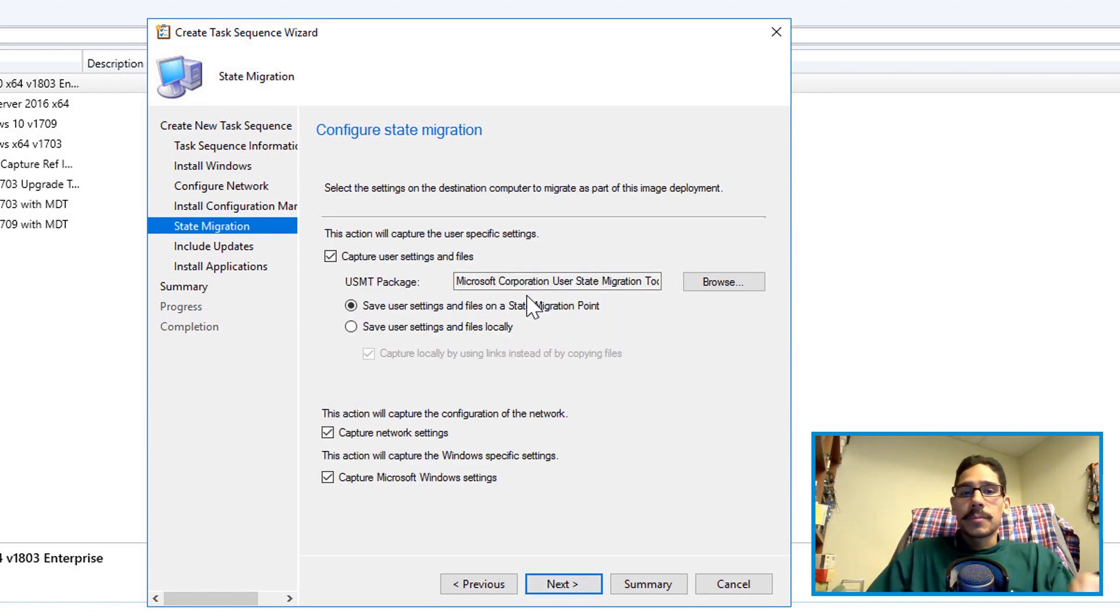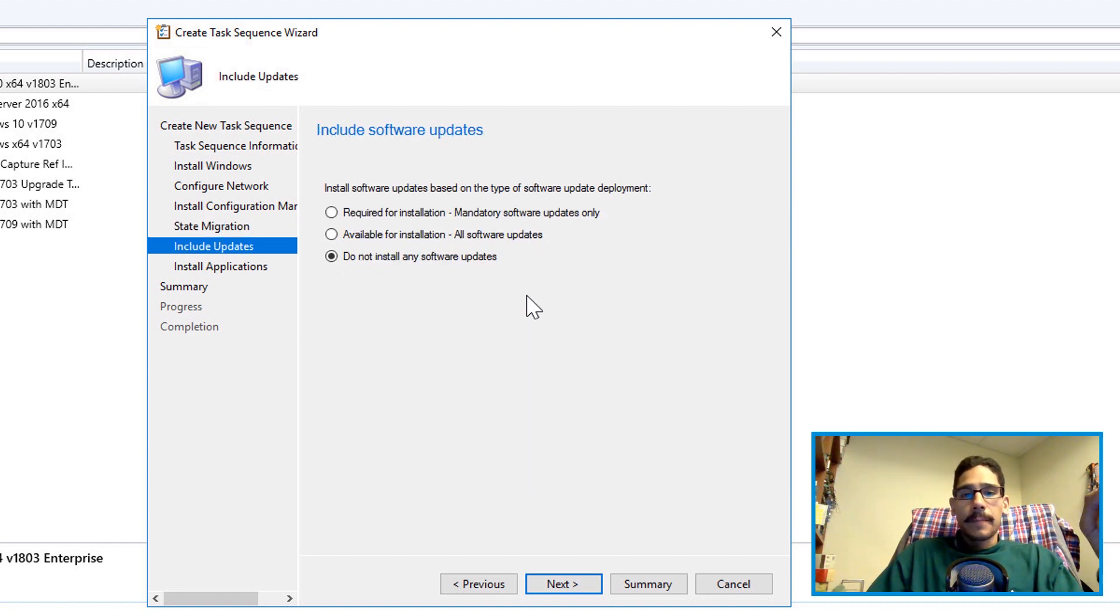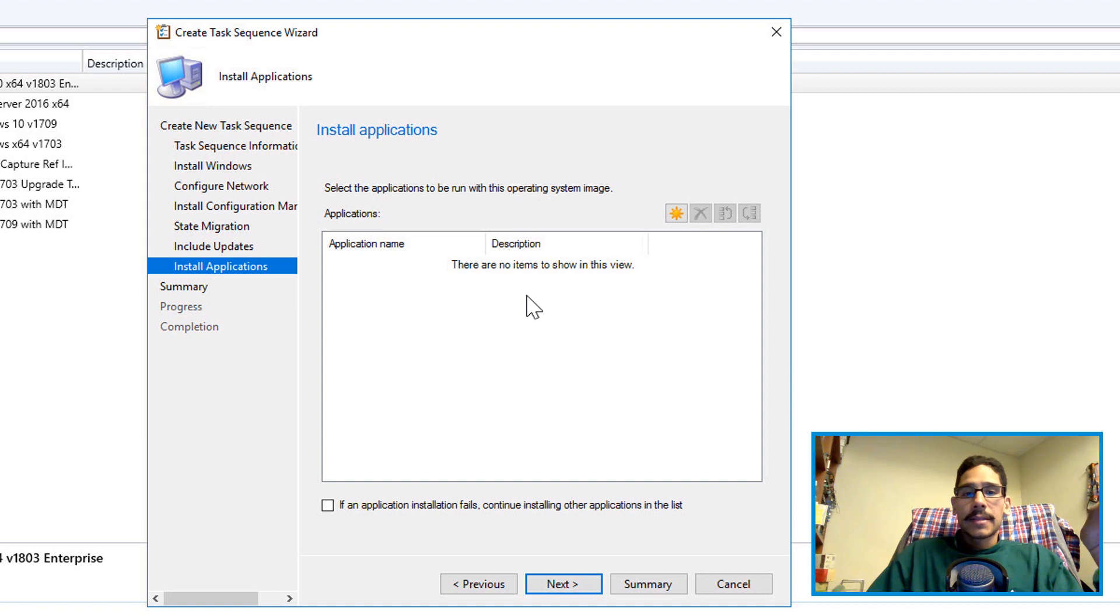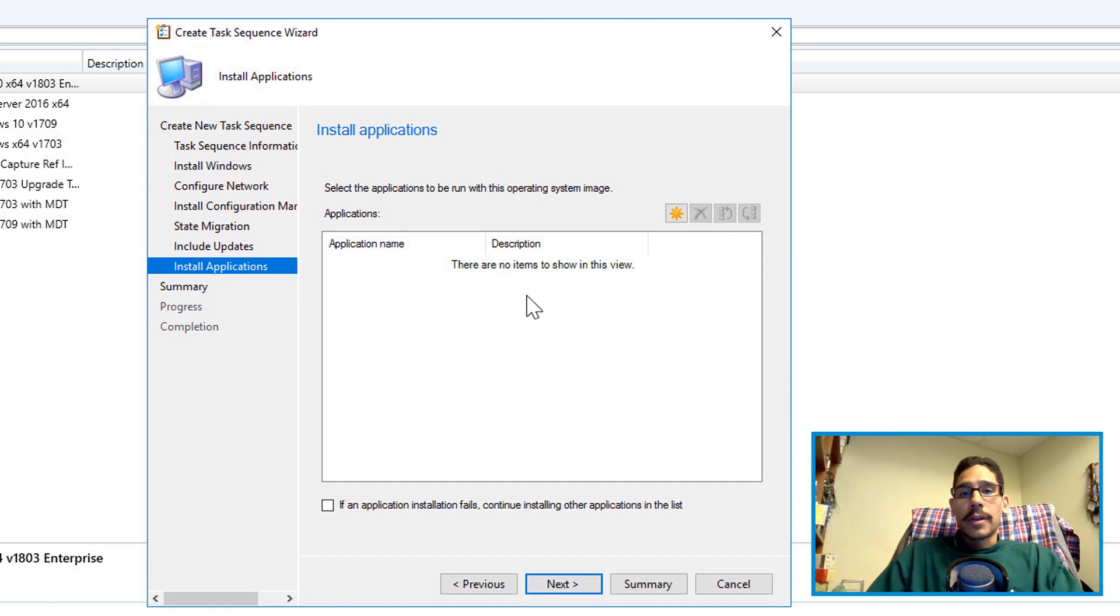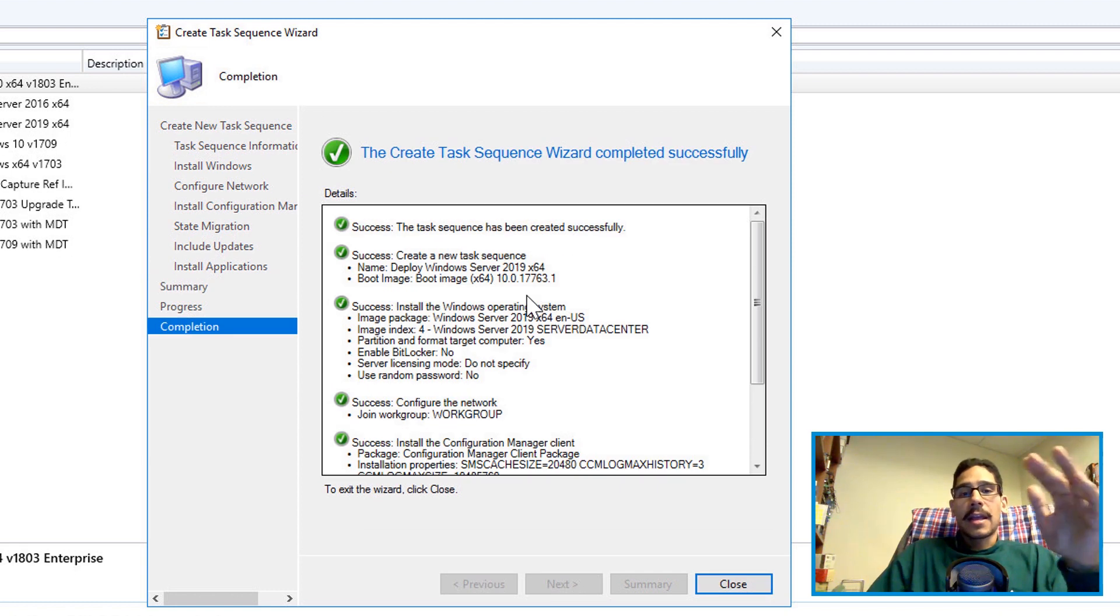I unchecked all this because I'm not going to do any migration. Click on next. I'm not going to include any updates. I'm not going to include any applications. And then you get the nice little summary. Click next again and you're done.